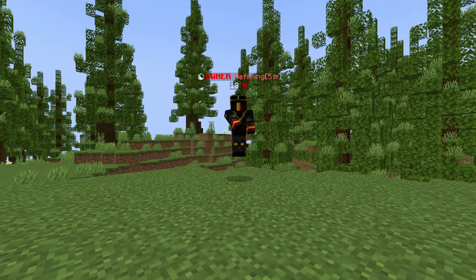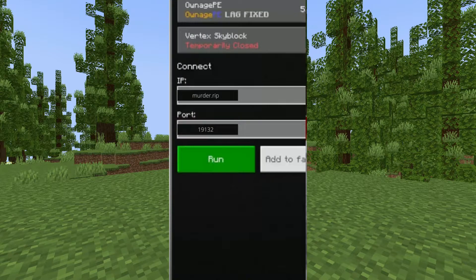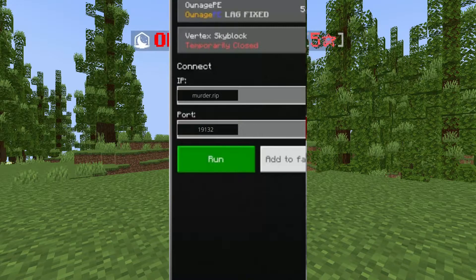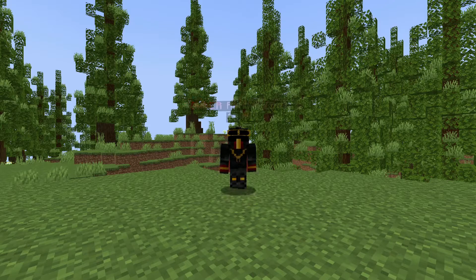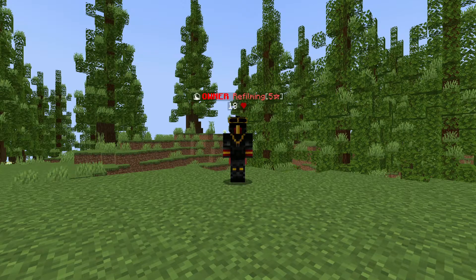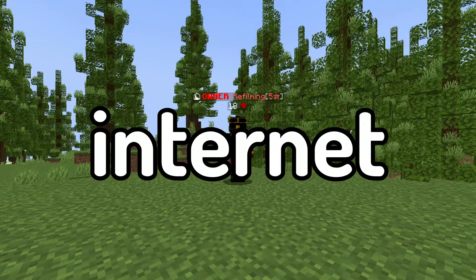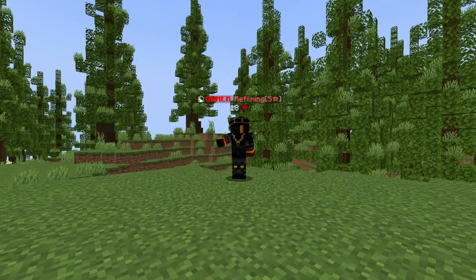Then type in this information. The IP is murder.rip. The port is 19132, which should be by default. Also, make sure before connecting that your console and phone are on the same internet connection.